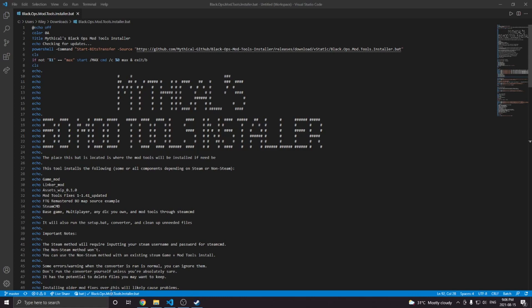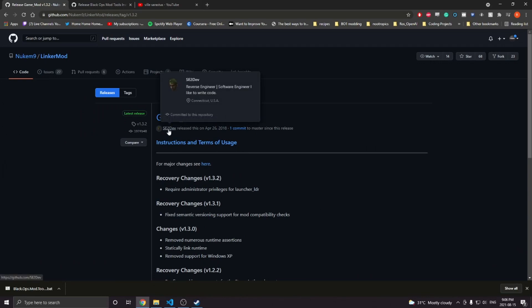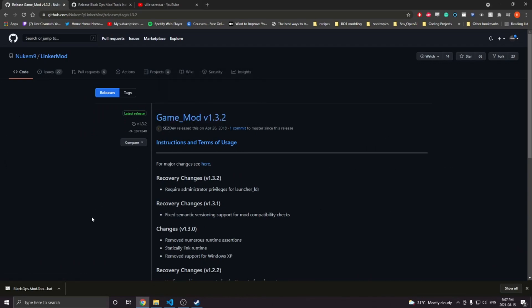First of all, I'm going to give some credits to all the people who made this possible. We're going to give credits to Nukem as well as SC2Dev. These are the main two developers that created GameMod and LinkerMod, the tools that made BO1 modding possible. So a massive shout out to them.